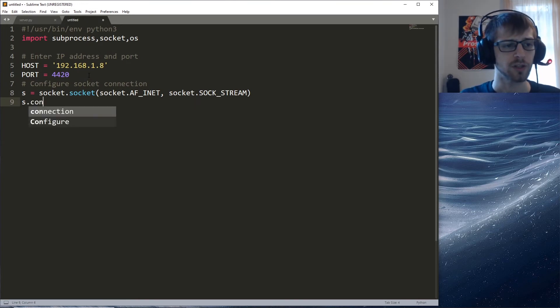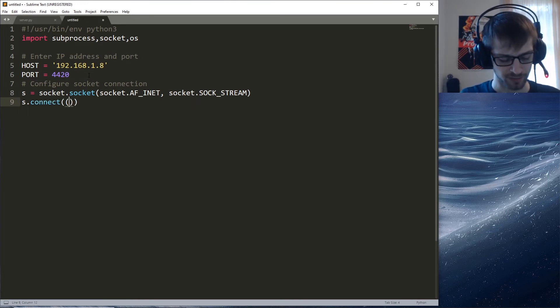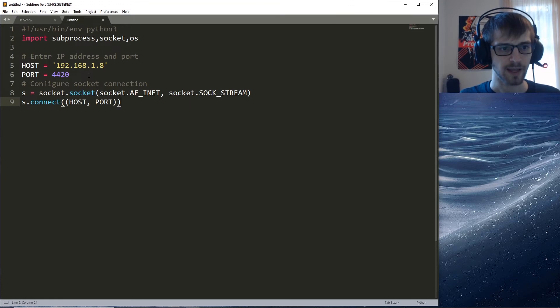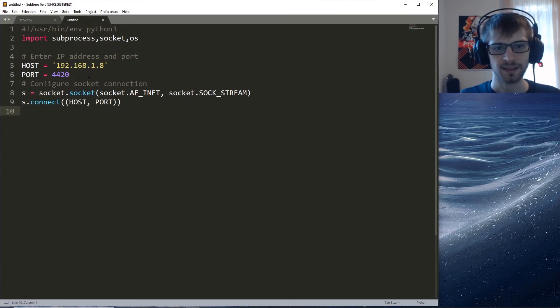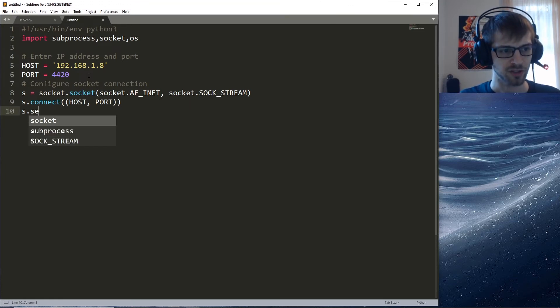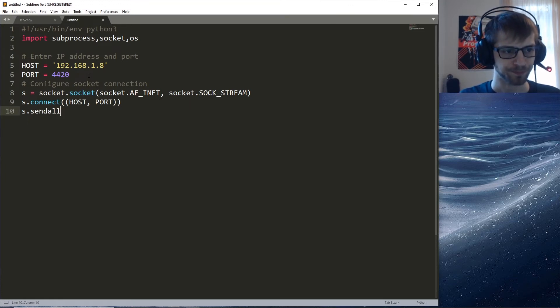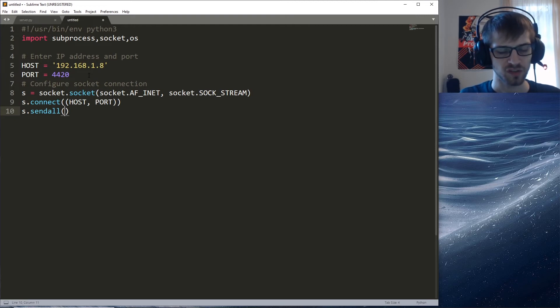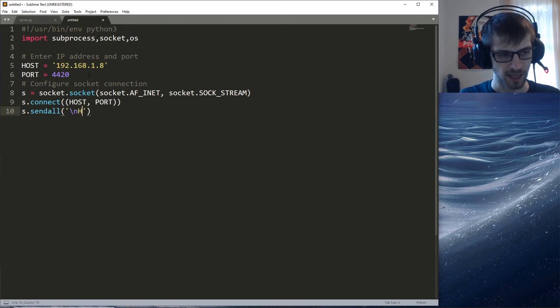We're gonna go ahead and connect to the server like that. Let's send a message - we'll just send a message saying howdy.